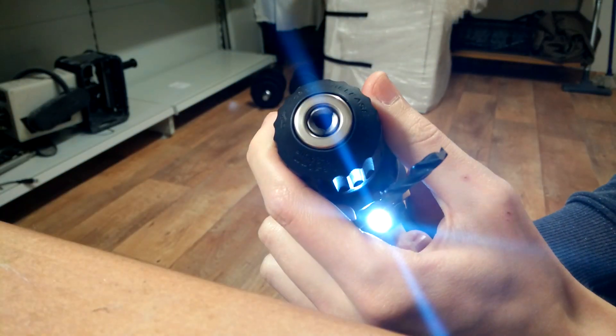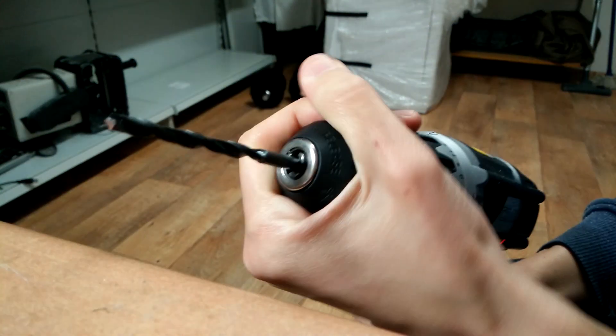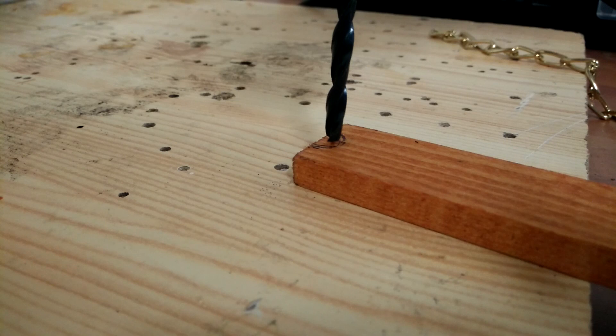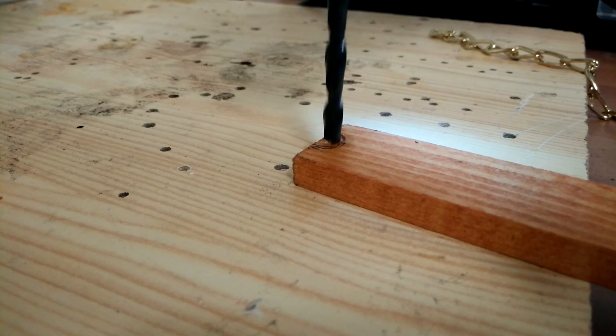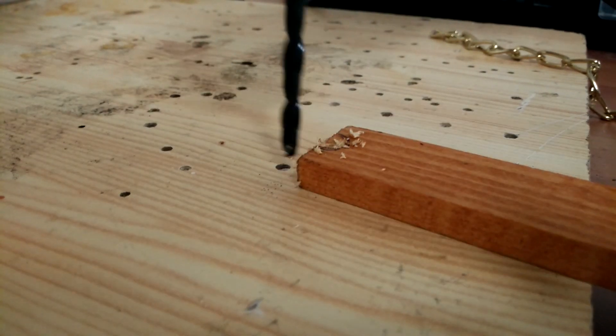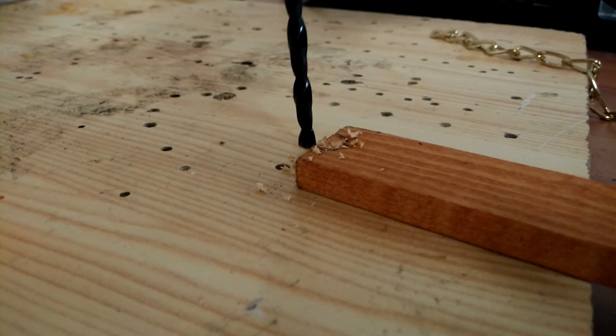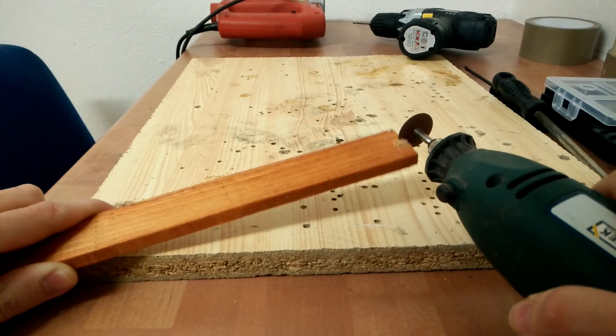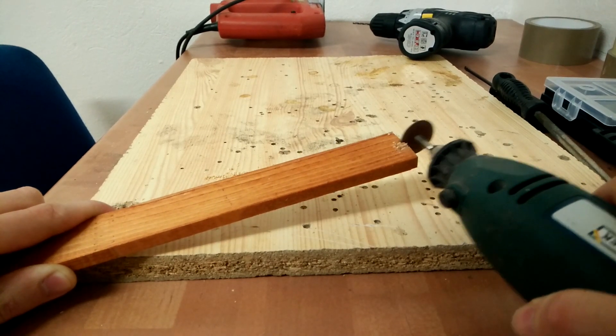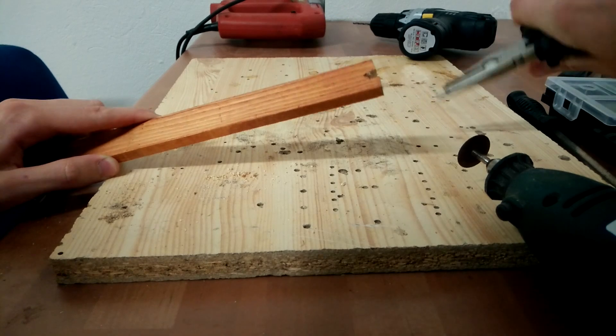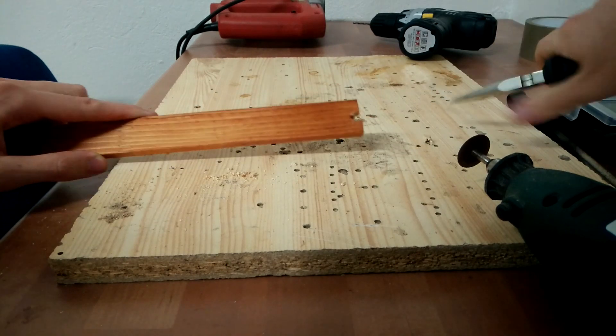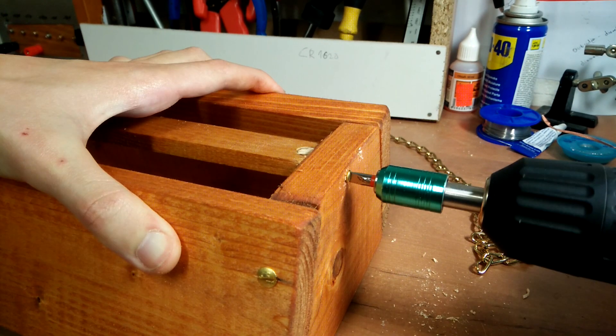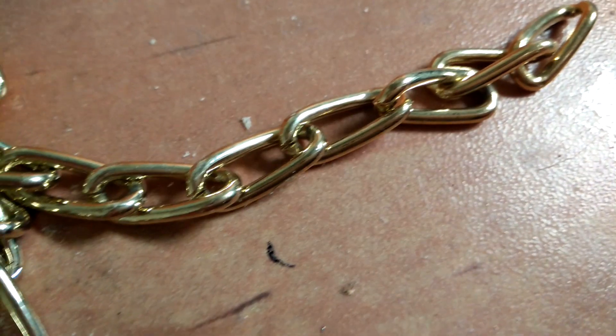While that was drying, I started to work on the board that holds the LEDs. I needed to cut holes on each end for the chain to go through. I thought I could just use a larger drill bit to do that, but it didn't work, so I needed to use my Dremel. Once that was done, I screwed it in place.